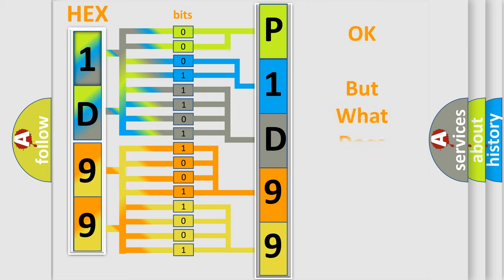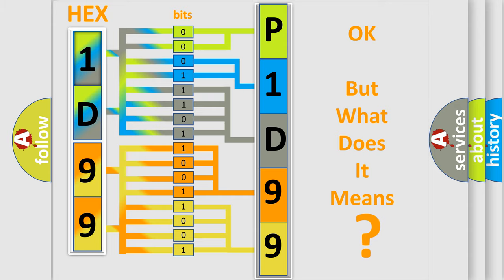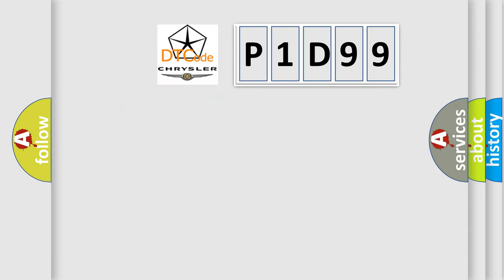The number itself does not make sense to us if we cannot assign information about what it actually expresses. So, what does the diagnostic trouble code P1D99 interpret specifically for Chrysler car manufacturers?